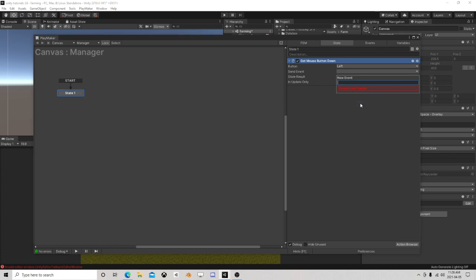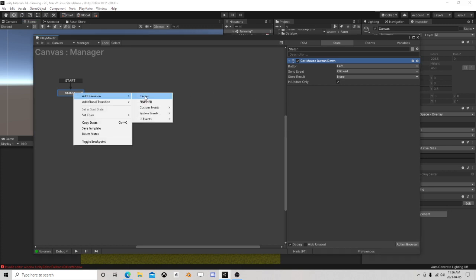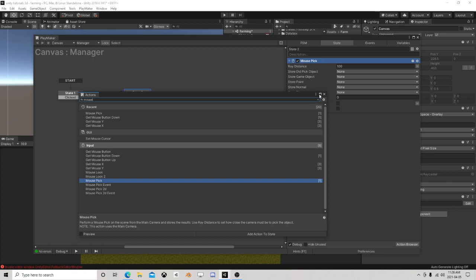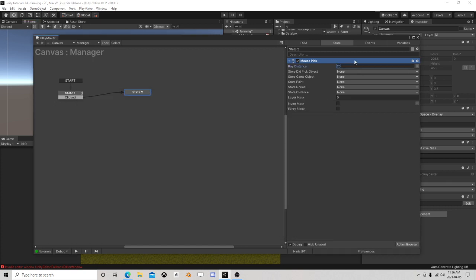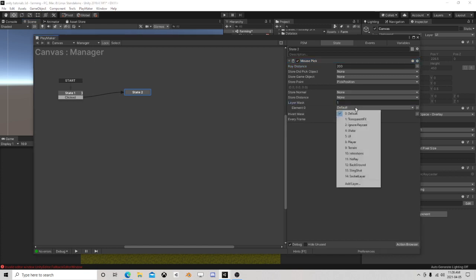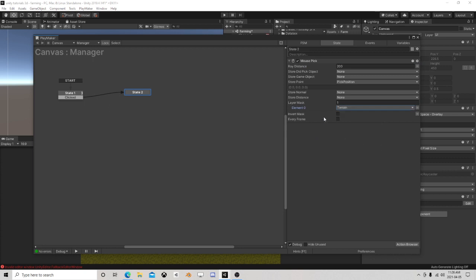So we have clicked the mouse button - we're going to go over and do a mouse pick, take that up, store point as pick position, and the layer mask is going to be only on terrain. So now we have picked a position that is on the terrain.